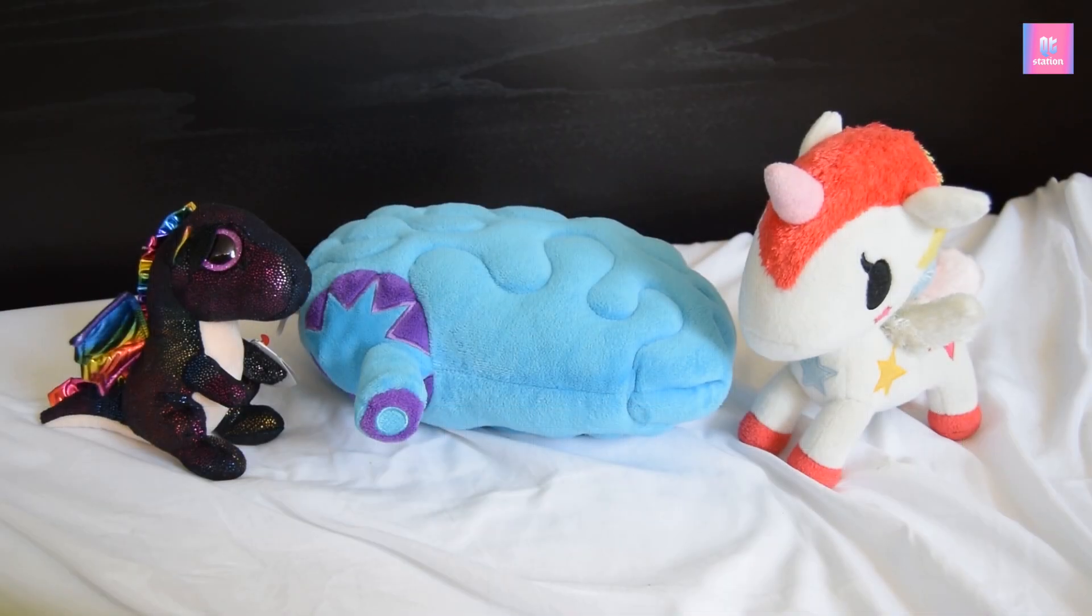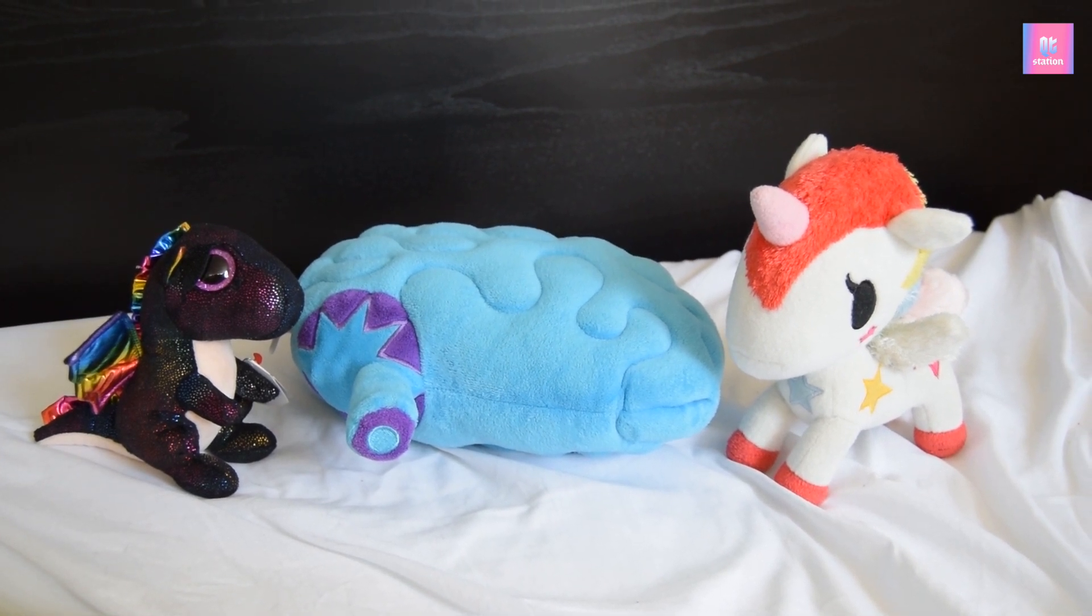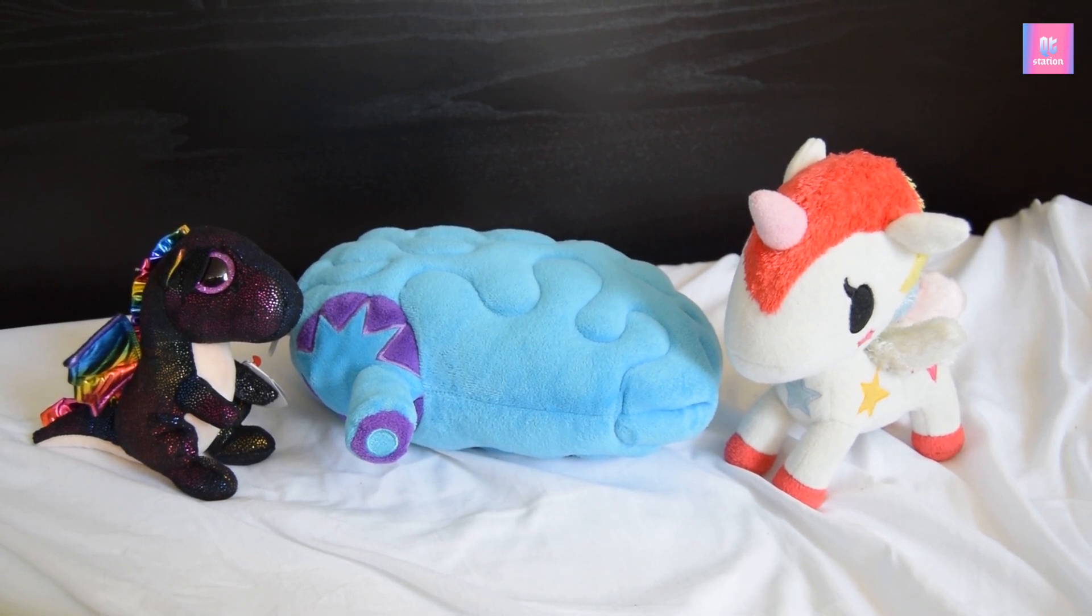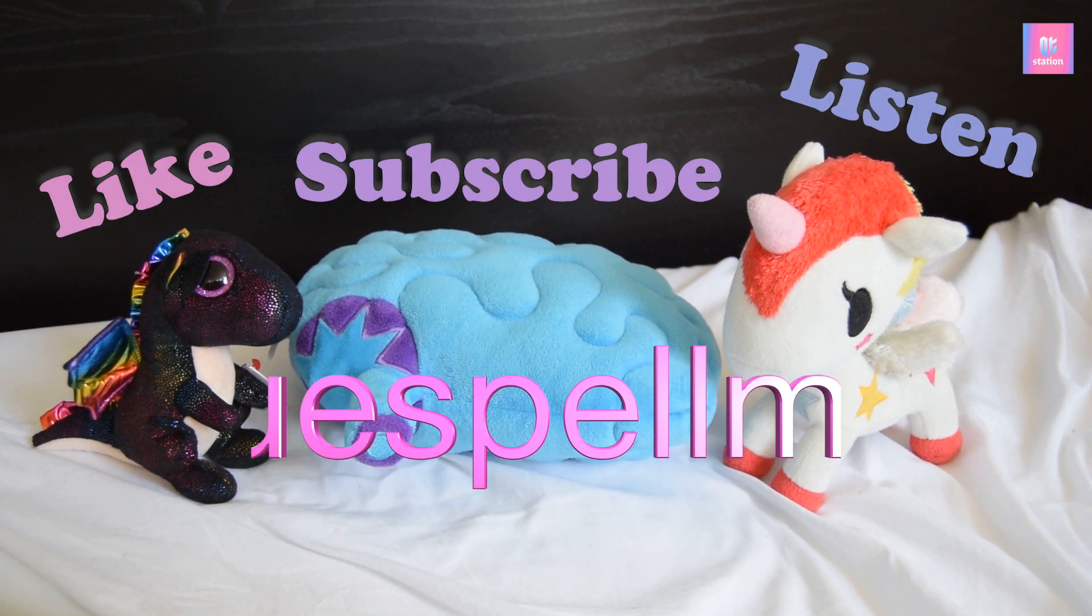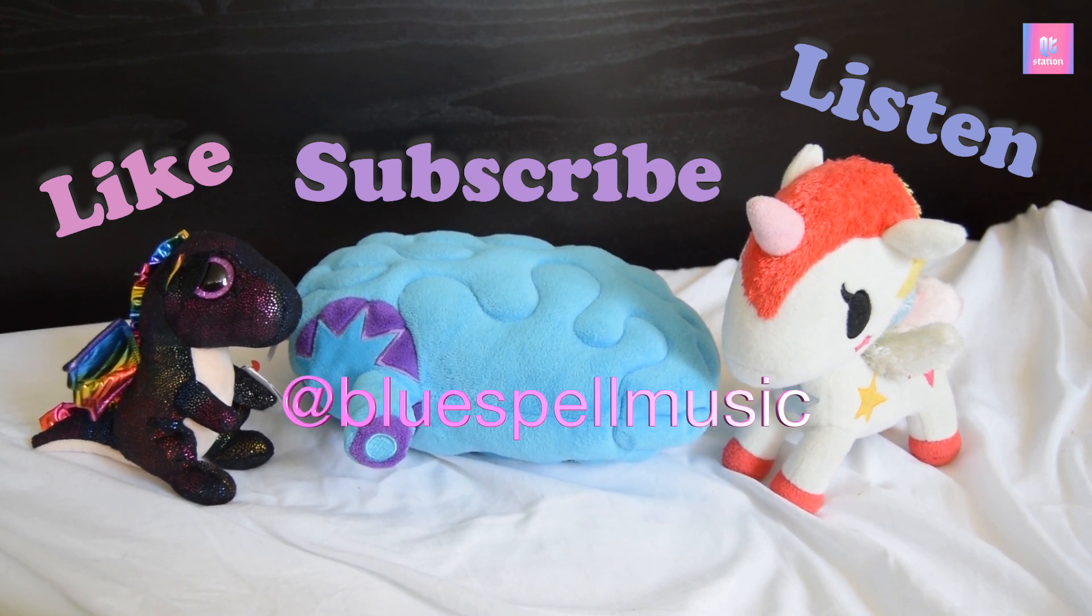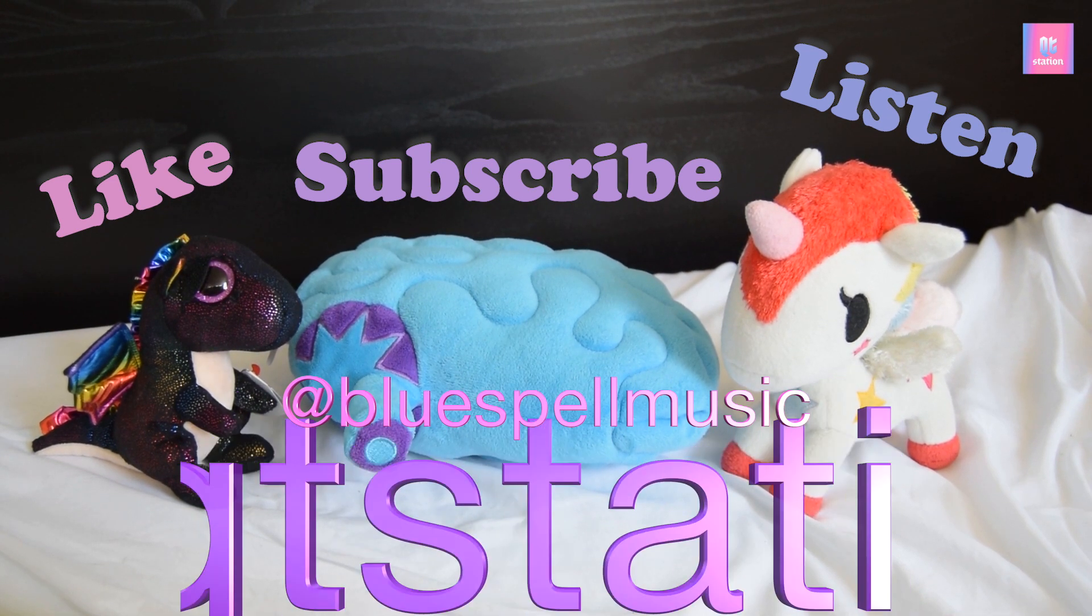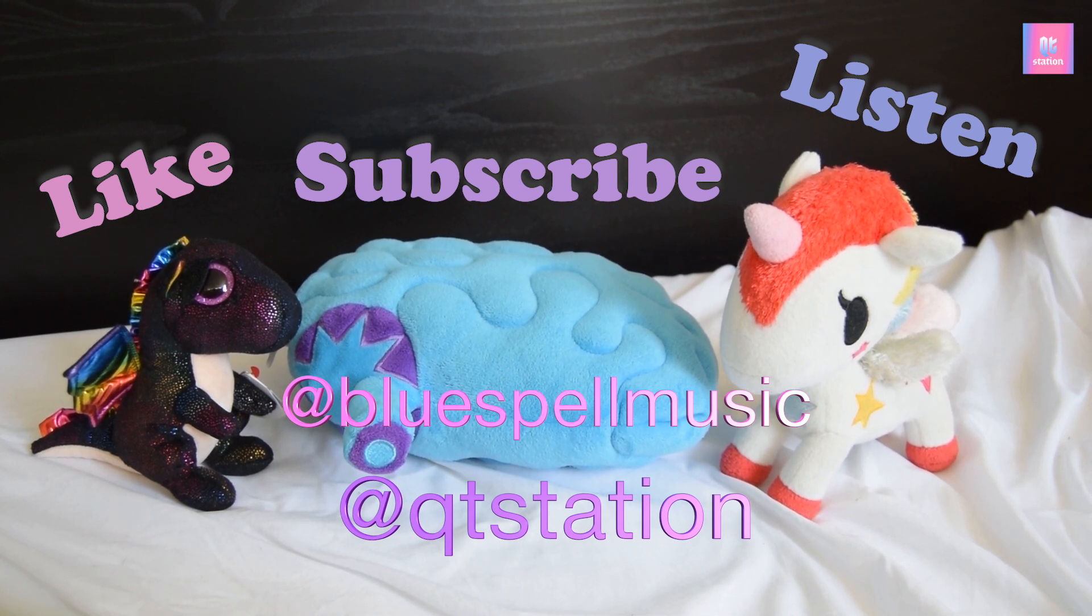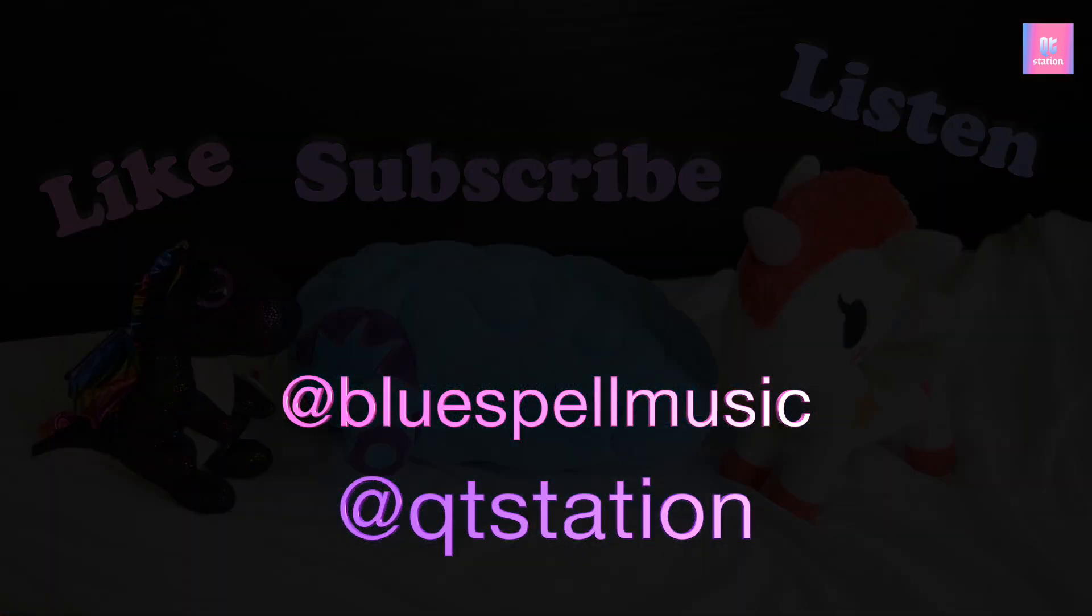I hope that this video has been informative for you and I hope that it helps in your production in any sort of way. Hopefully I'll do one of these again. Please remember to like, subscribe, and listen. My artist name is Blue Spell. You can find me on Spotify, iTunes, SoundCloud, Bandcamp, etc. Please also follow QT Station on Twitter, SoundCloud, Instagram, and YouTube. It would be so great if we could all get your support. Thanks and happy producing.